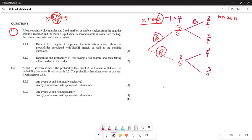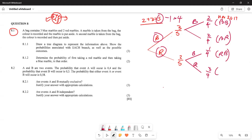So basically this is going to be your tree diagram. When doing your tree diagram, do not forget to represent your outcomes. This first branch is blue and blue, this one is blue and red, this one is red and blue, and this last one is red and red. These are all your total outcomes. That's your probability - take your three marks and move on. Now 8.1.2 says: determine the probability of first taking a red marble and then a blue marble, in that order.